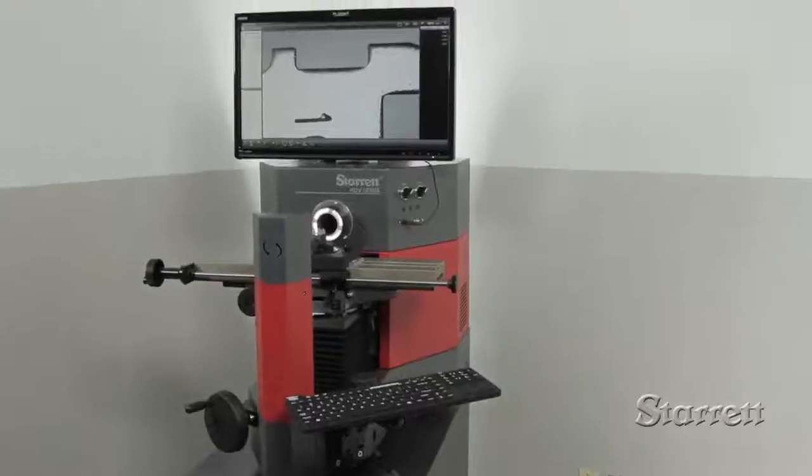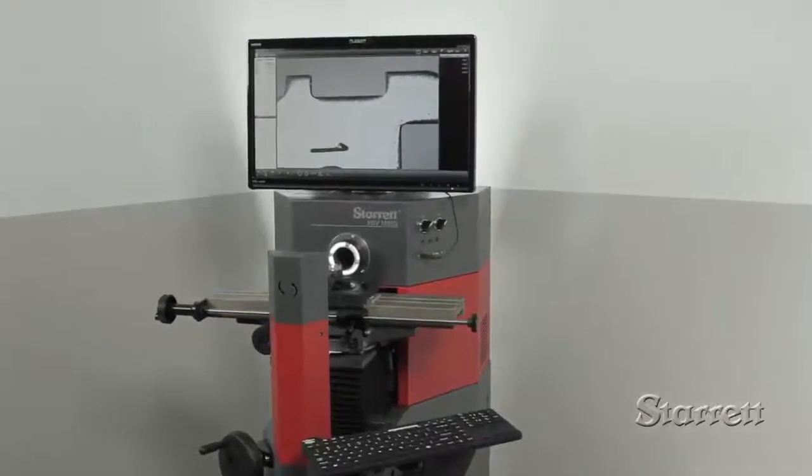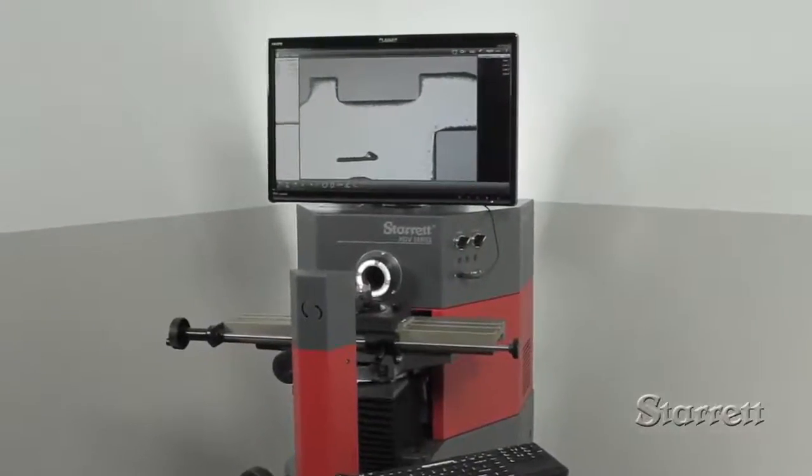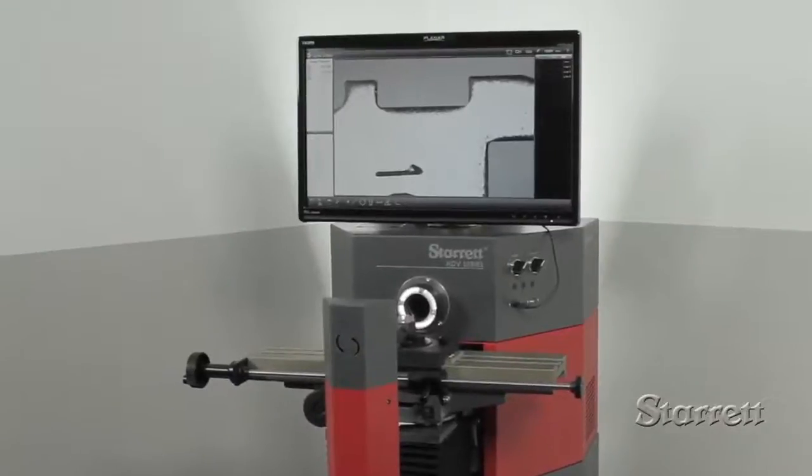A truly remarkable system, the HDV300 is a major advance in the technology of horizontal measurement.